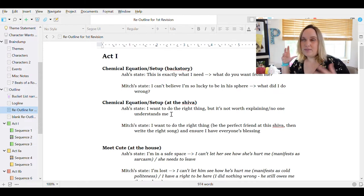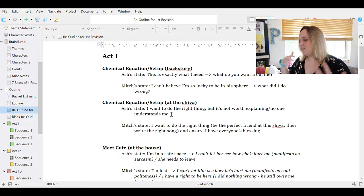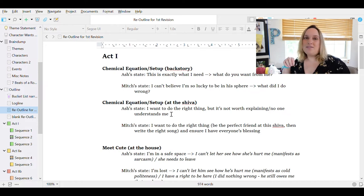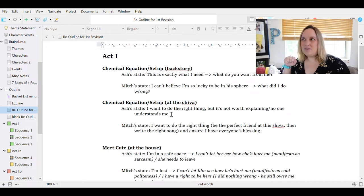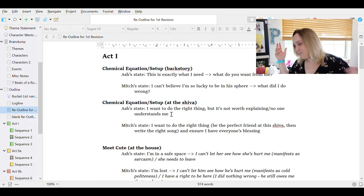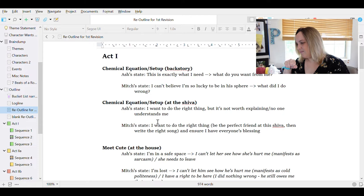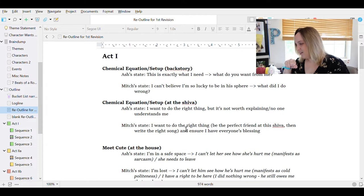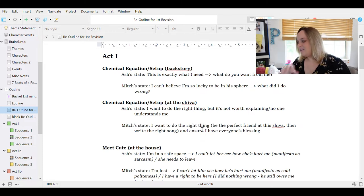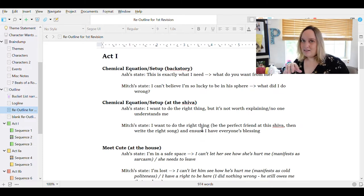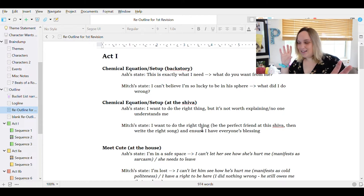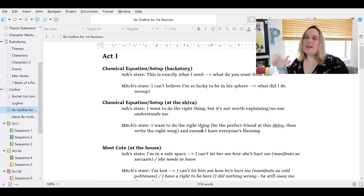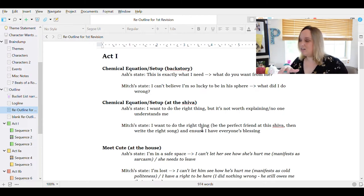And that's kind of the vibe I wanted to go through this whole thing. So then we get to the chemical equation and set up at the Shiva, which is the first time as the audience that we are meeting Mitch and Ash as adults. And that is kind of why I didn't have a shift here. Also, because Mitch and Ash don't really interact. They just notice each other. They exist. This scene is more about us as the audience getting to know the adult version of them at their, like the beginning of their arc. So kind of at their weakest, lowest, least actualized point.